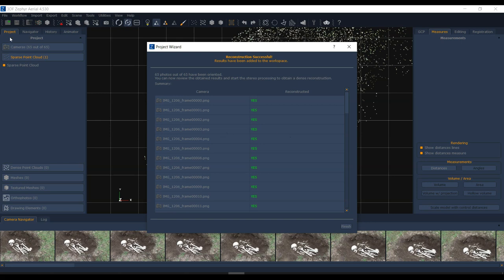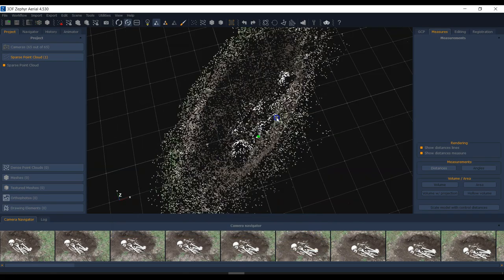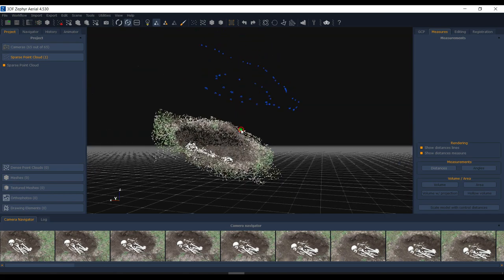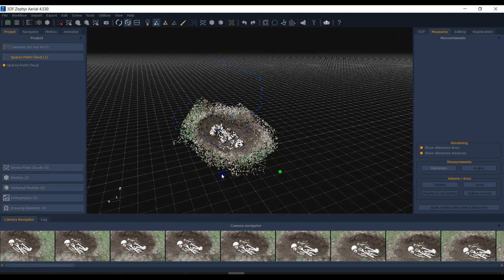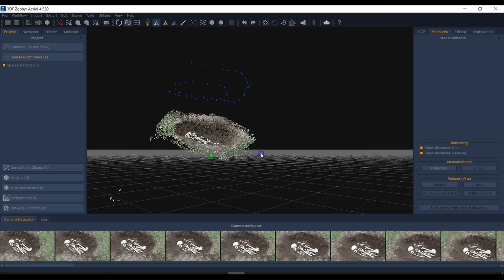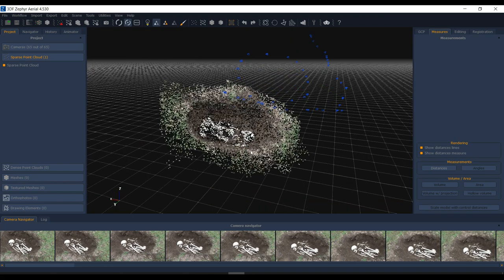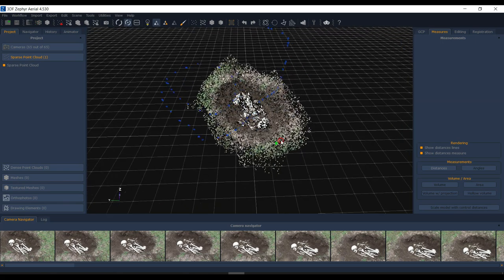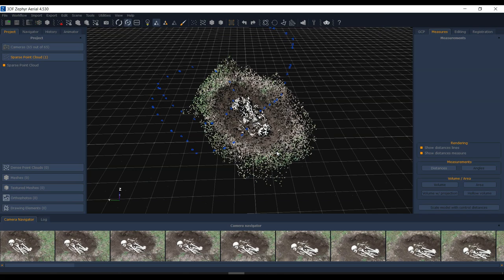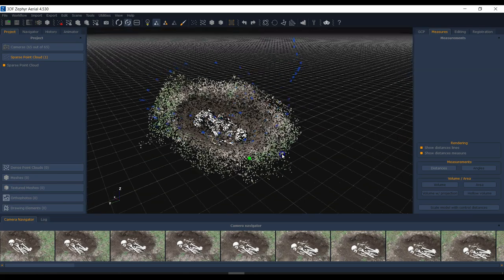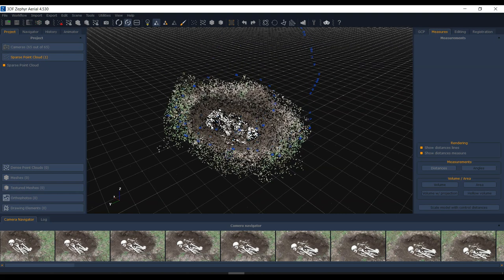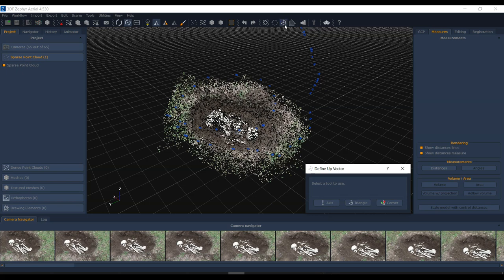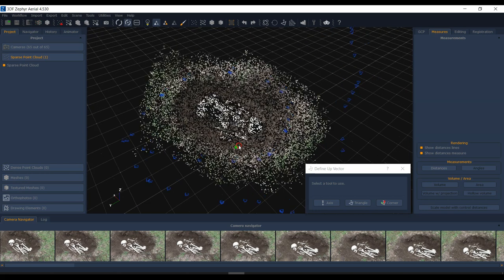We're back — the process finished and all 65 out of 65 images were reconstructed, which is great. Sometimes an image or two gets excluded when the software can't find correlations, but not here. I'll click Finish and now I have a sparse point cloud. Backing out, you can see the camera positions forming almost a spiral path. The point cloud is oriented at a weird angle relative to the ground plane, which is very common when using video since there's no GPS or orientation data.